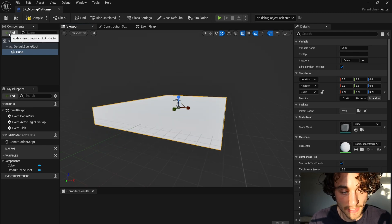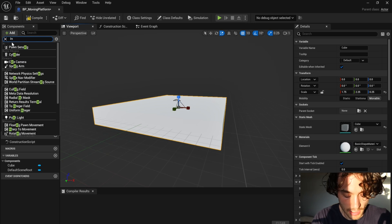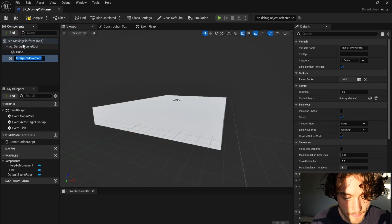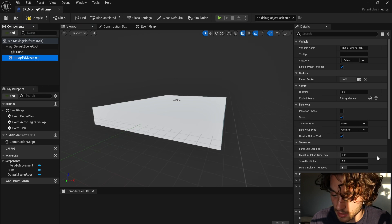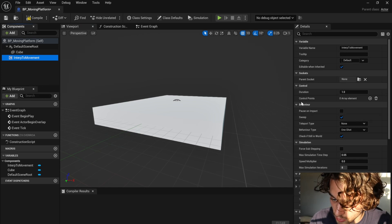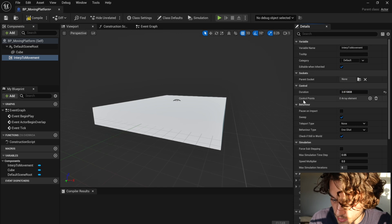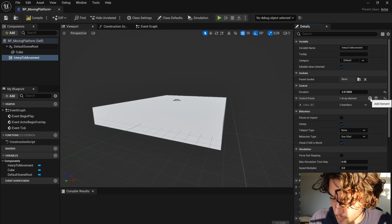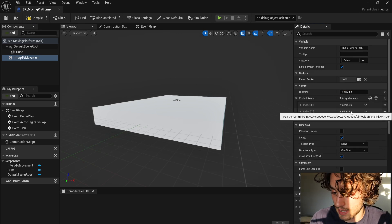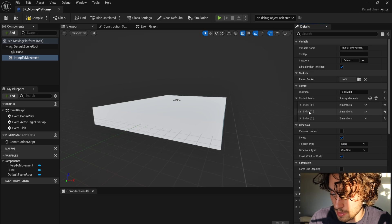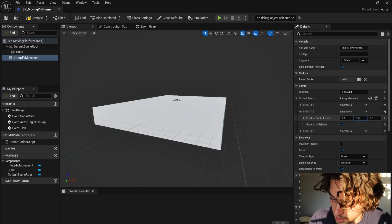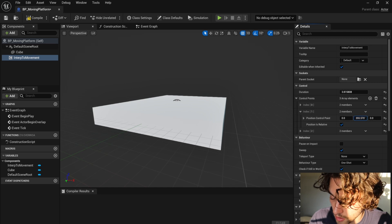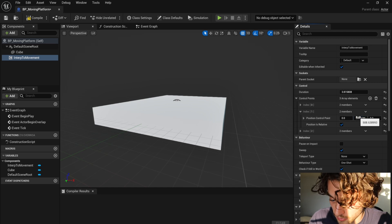Now come back up to add and search interp to movement. With that selected, come over to control and increase the duration, and then in control points, click plus three times to make three. Then on the middle one, drop down the menu and increase the distance. So this is how far the platform will move.